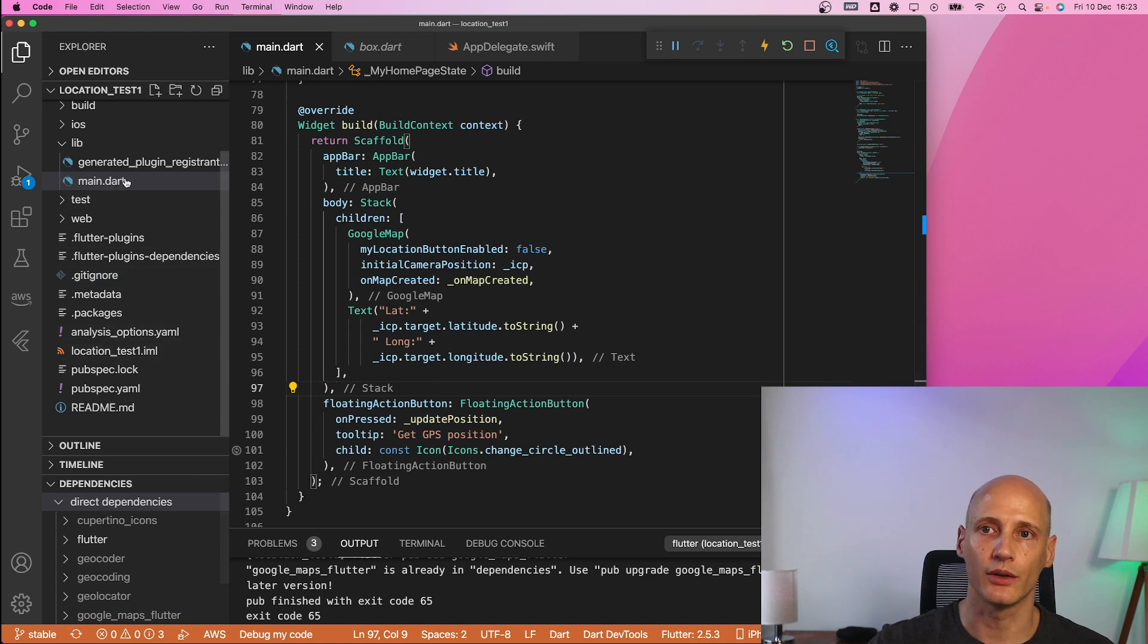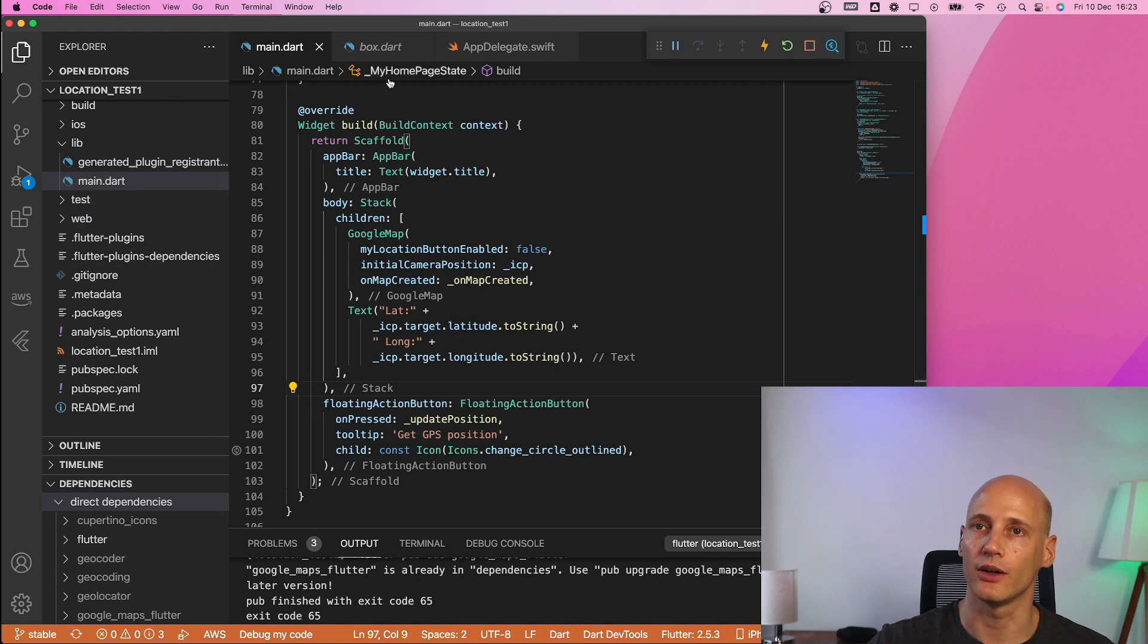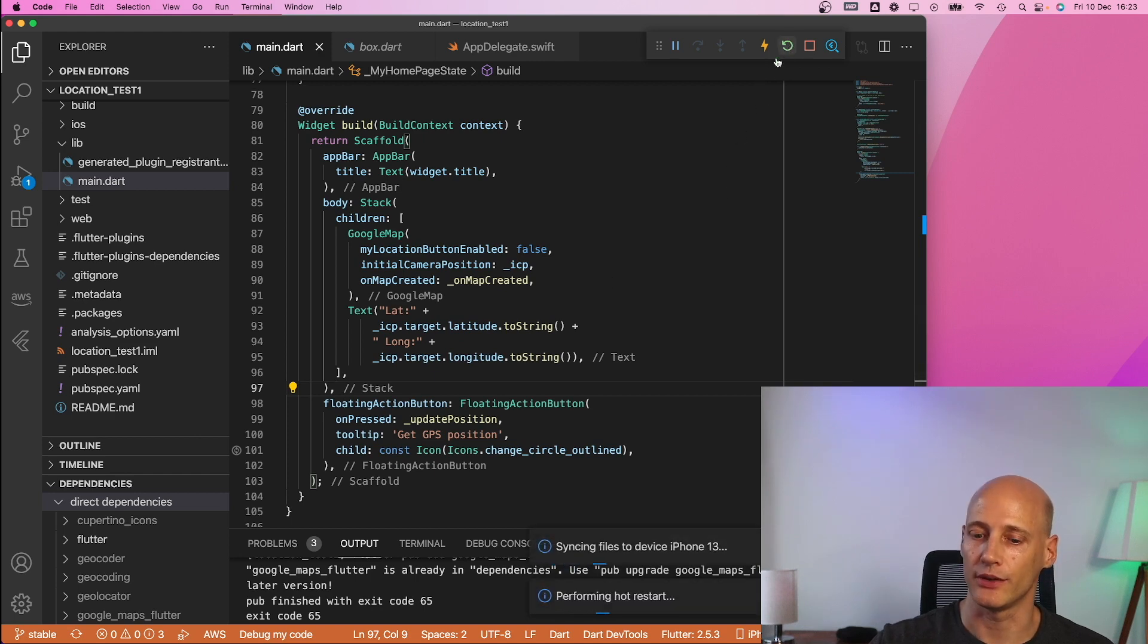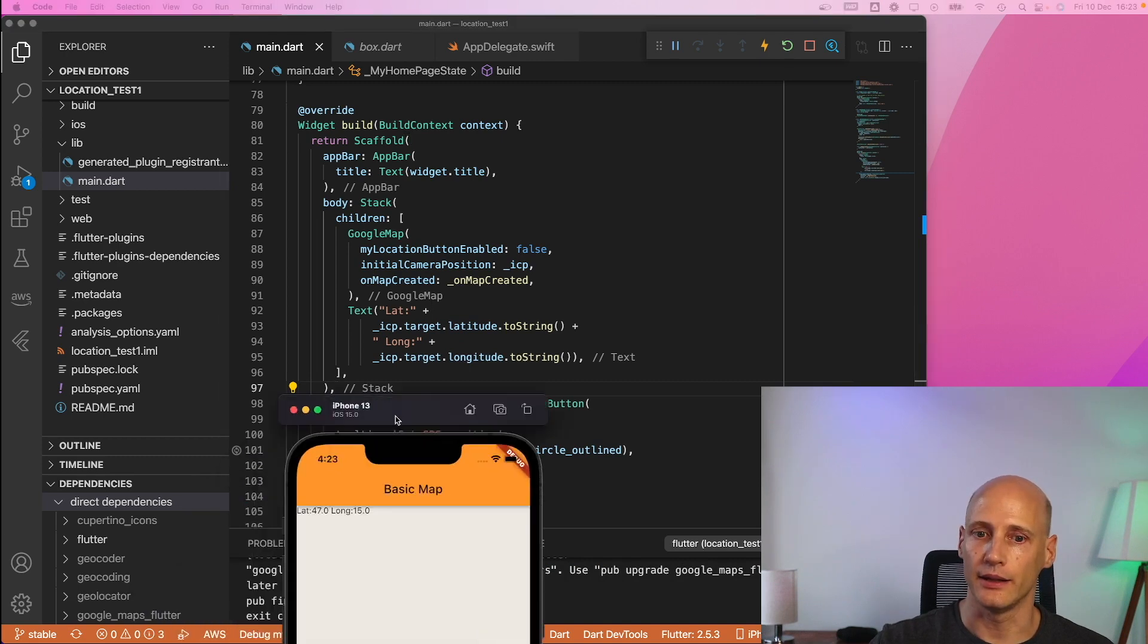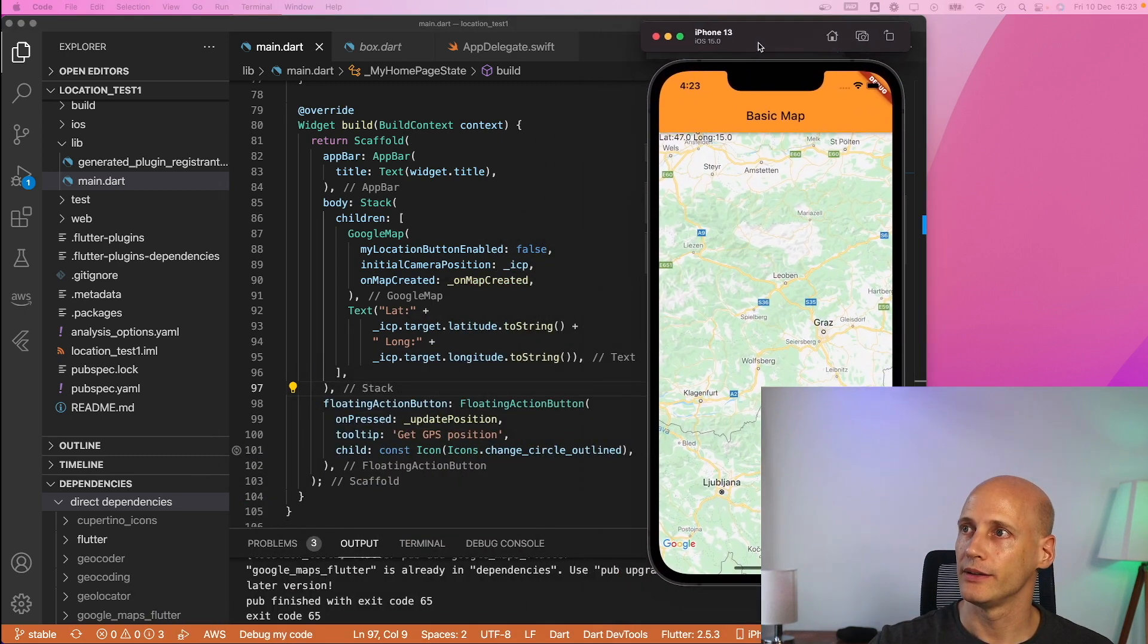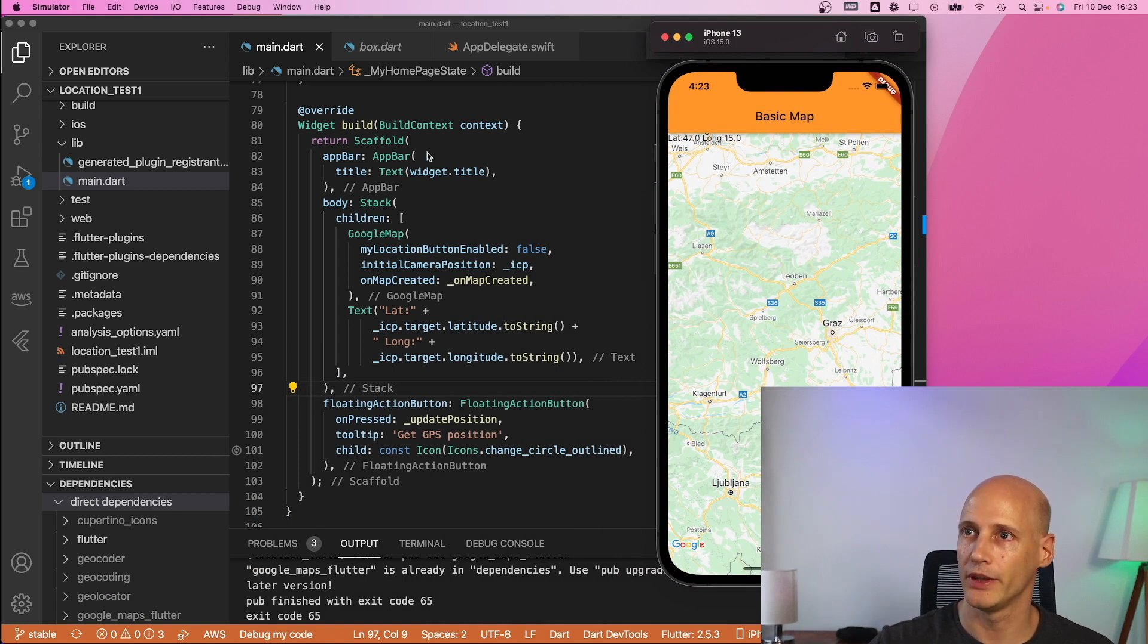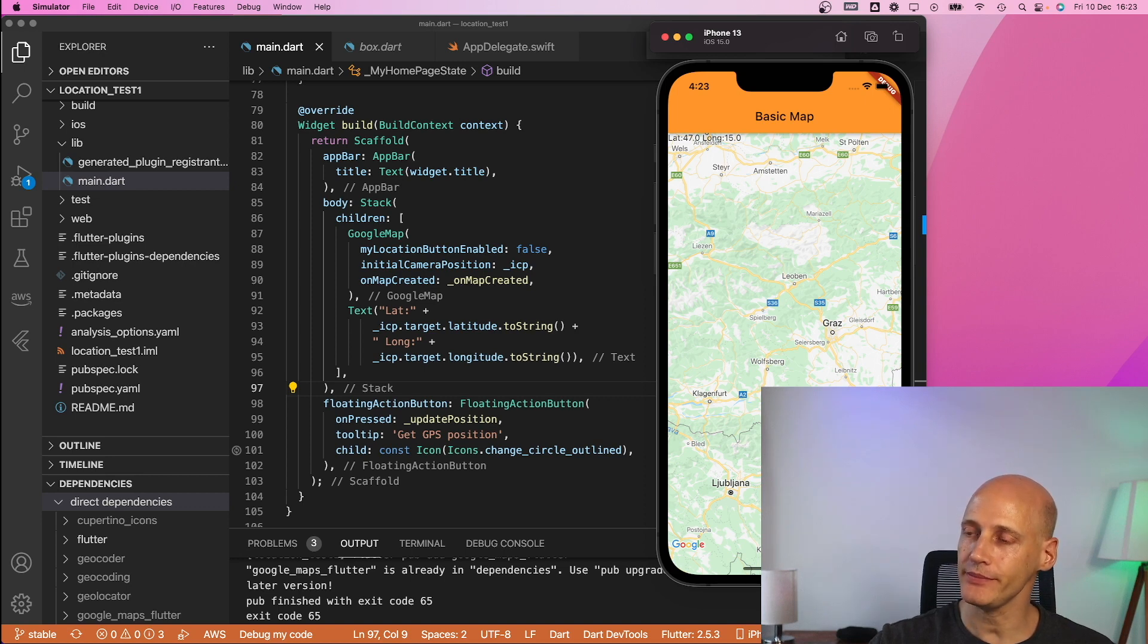And that's everything I have in this program. One last comment when you make these changes to the configuration in the runner file you need to do a hard restart of the simulated phone. I've done that already so I can now just do a hot restart and the app starts here with a map in Austria somewhere